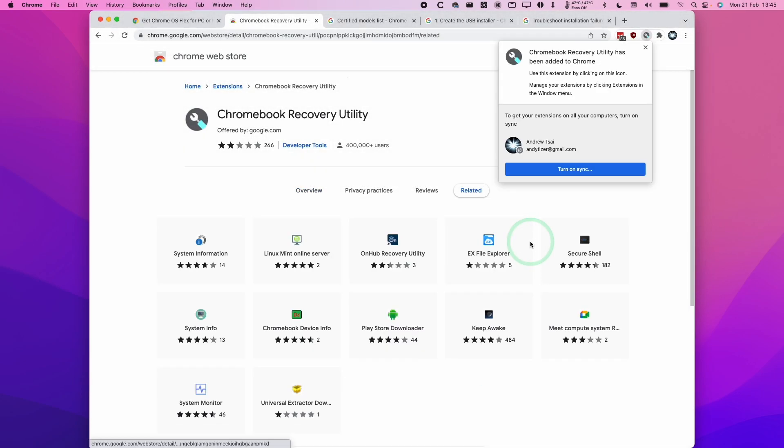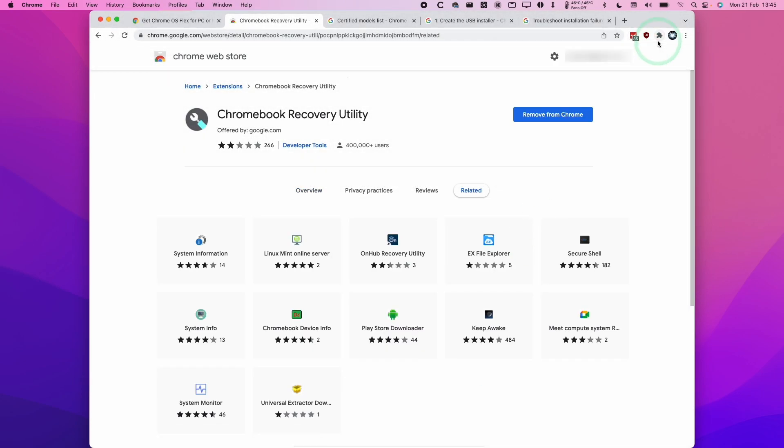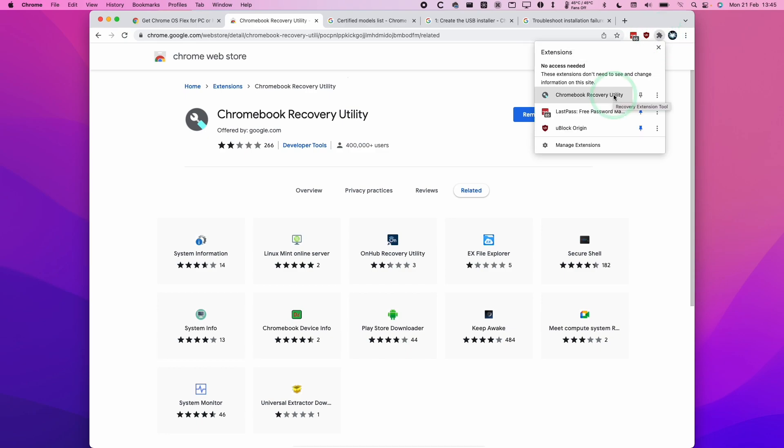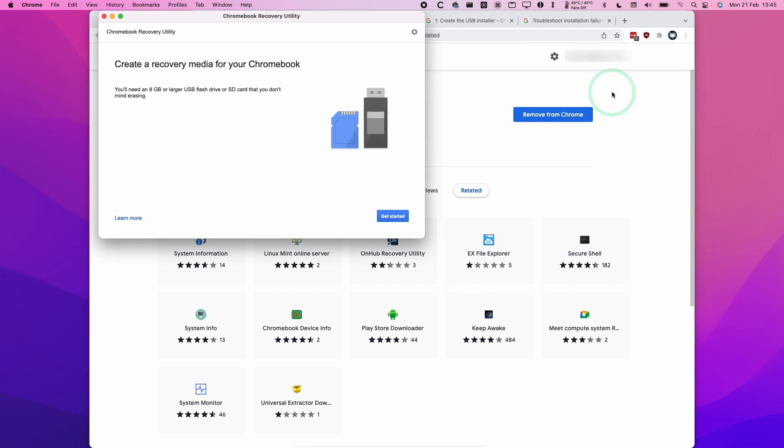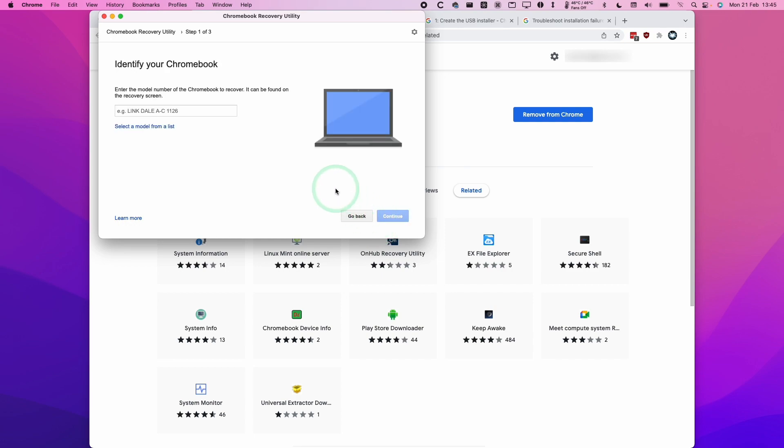Now it's been added onto my Chrome browser. I need to click on the top right-hand side of the screen, this extensions button here, and then press on the word itself. That's going to load up the Chromebook Recovery Utility. Next, we're going to press Get Started and then identify a Chromebook.